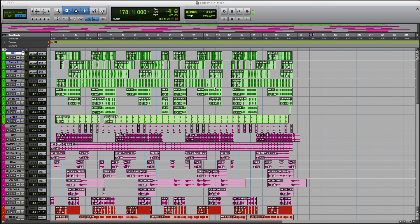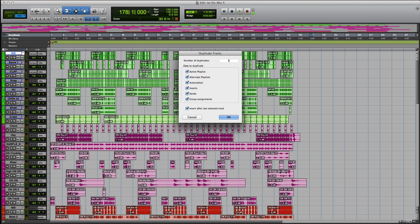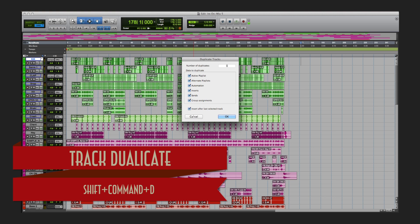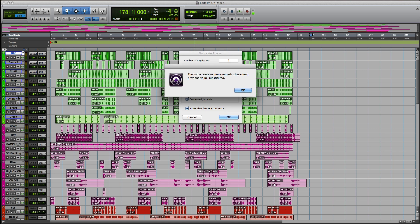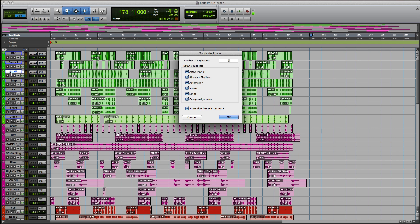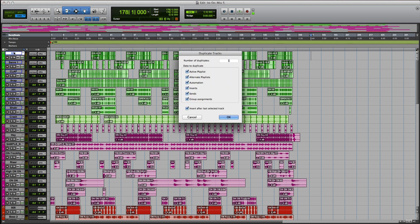This one would be duplicating the track. Instead of going over there, clicking on the track, right-clicking and clicking duplicate, you can actually hit Shift+Option+D. Again, that is Shift+Option+D. You can click on any track — let's do this kick drop — and get ready to duplicate it.